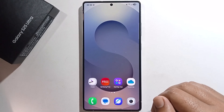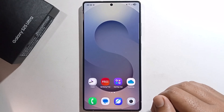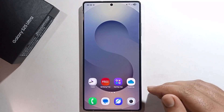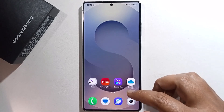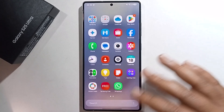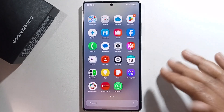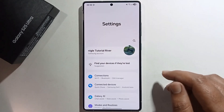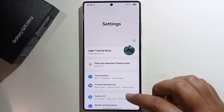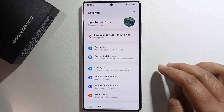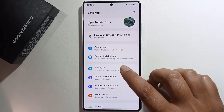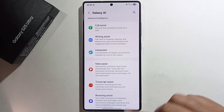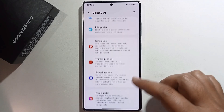Hey everyone, today I'm going to show you how to use AI photo editing on Samsung Galaxy S25 Ultra. I'll provide a full guide, so don't skip the video. First, open Settings and click on Galaxy AI.